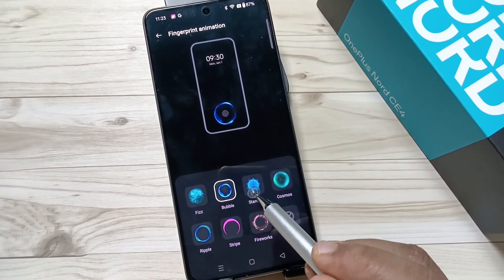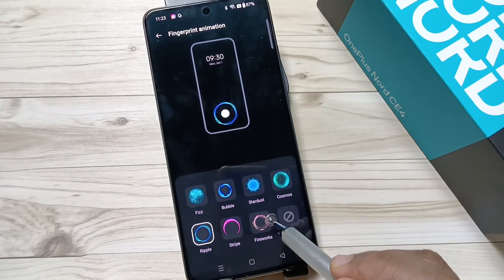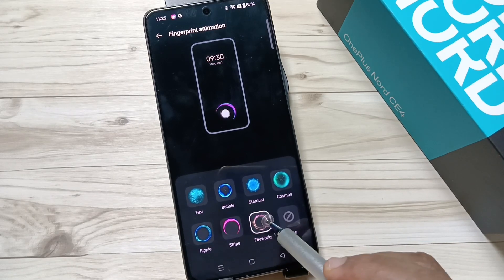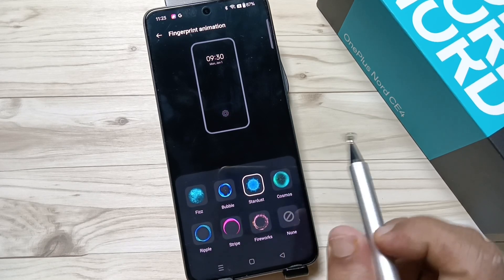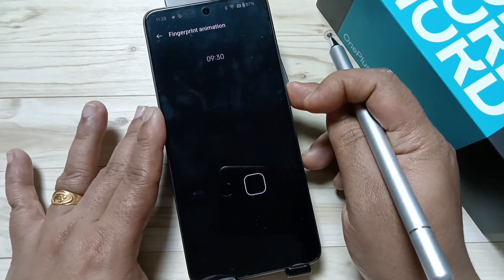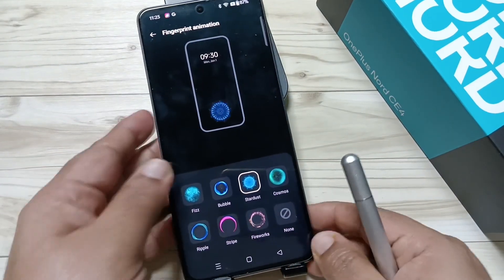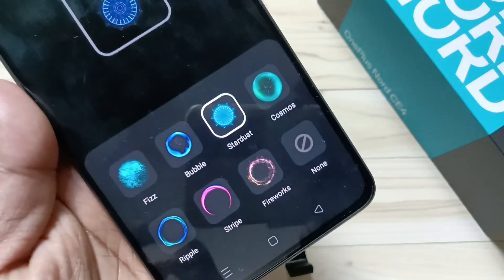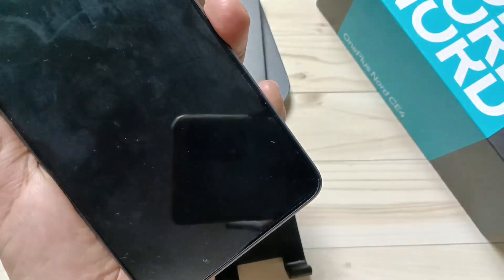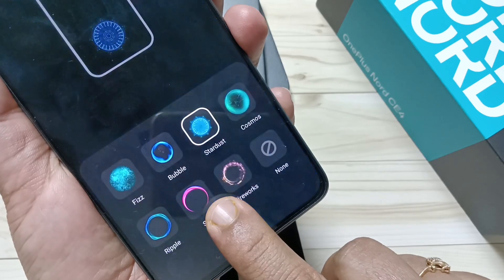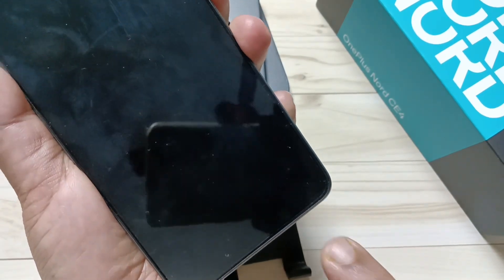You can see the options. I am going to select this one — Star Dust. Now let me show you how it works. Lock the device and try to unlock it — you can see the fingerprint animation is changed. Now let me lock the device again and try to unlock to confirm.